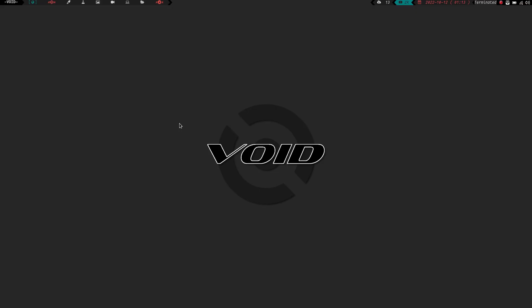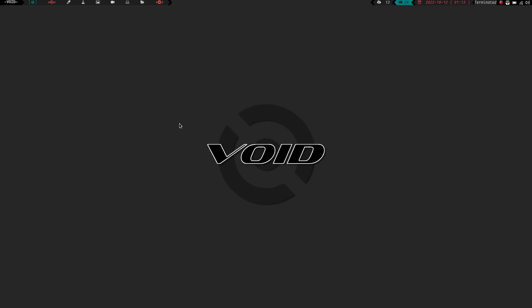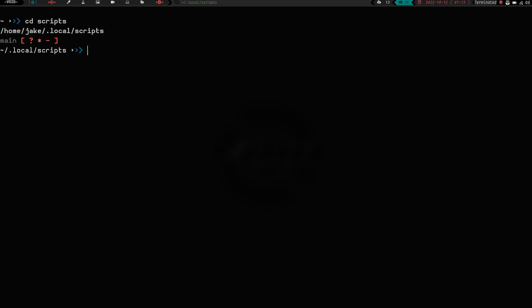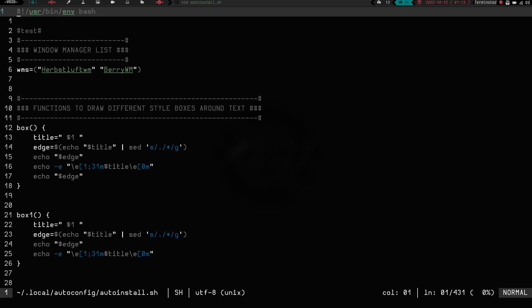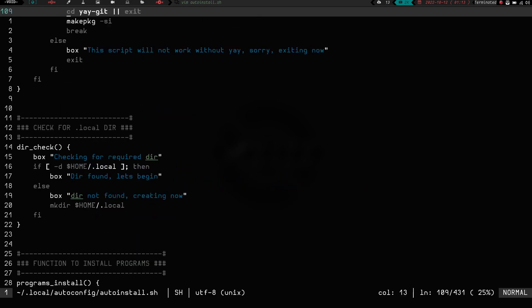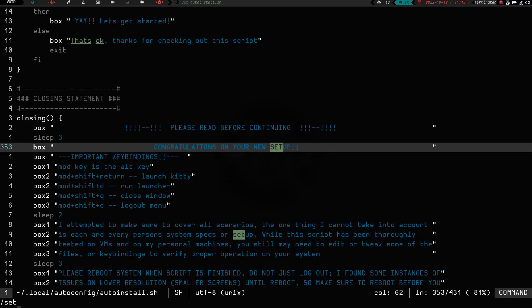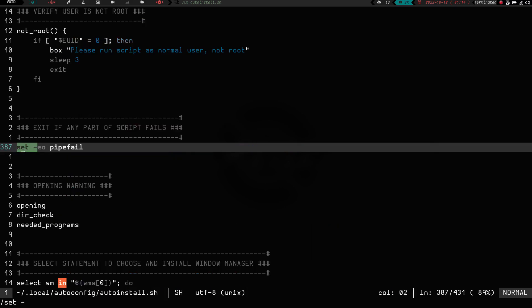Let's go ahead and take a look at a couple of them in action. So, if I launch a terminal here, and we zoom in and CD into my scripts directory, and actually no, I think it's in my .local. So cd .local, and then I'm going to cd auto config, and then I'm going to vim into my auto install script. Now this was a script I was working on for quite a while, and it installs my HerpsLuft, or my old HerpsLuft, and my old Barry Window Manager setups. But if we actually do a search, and do set, and then do dash, right there, we have set -eo pipefail.